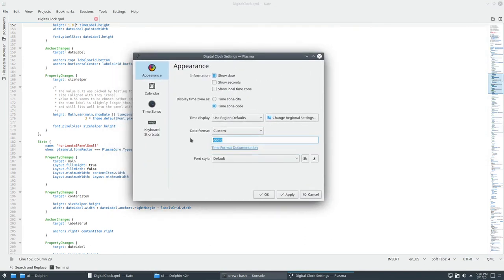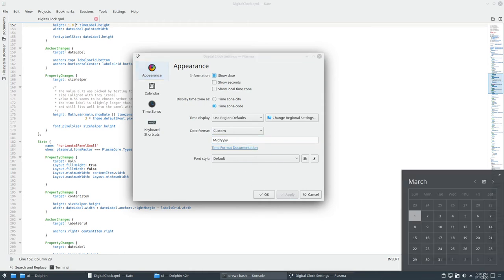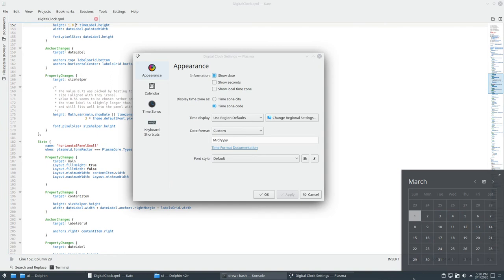So if we do custom, month, day, year, it's a capital M. Yeah. So there we go. It kind of shows it like Windows style.